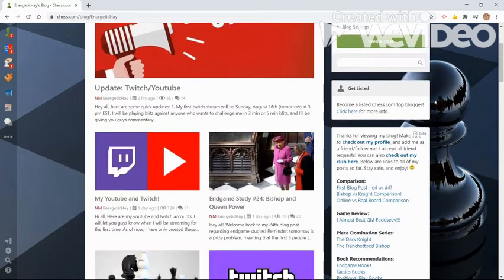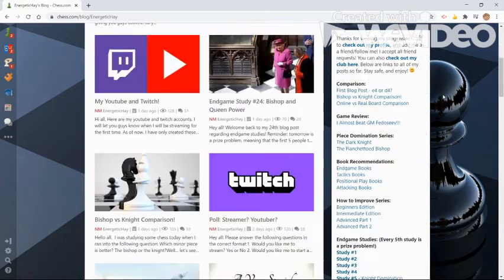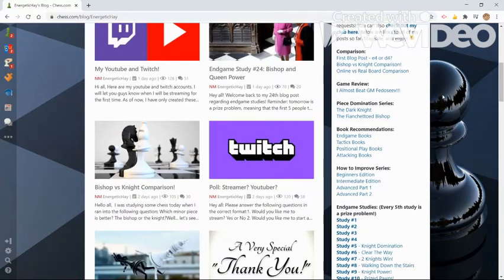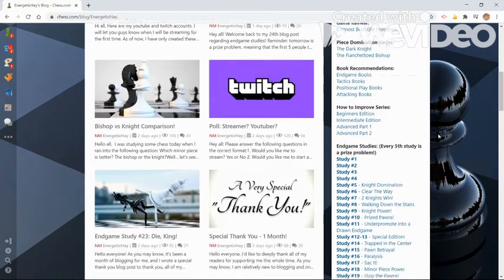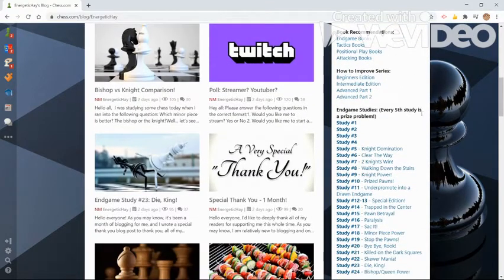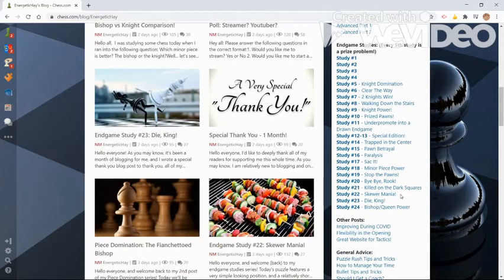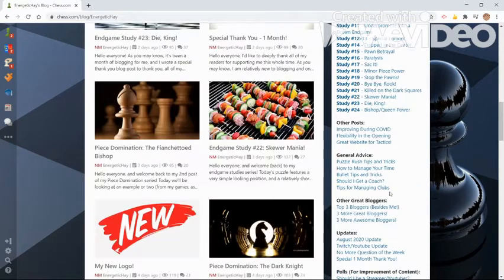I have a variety of different types of blog posts, for example, book recommendations, guides for improvement, endgame studies, general advice, and more.